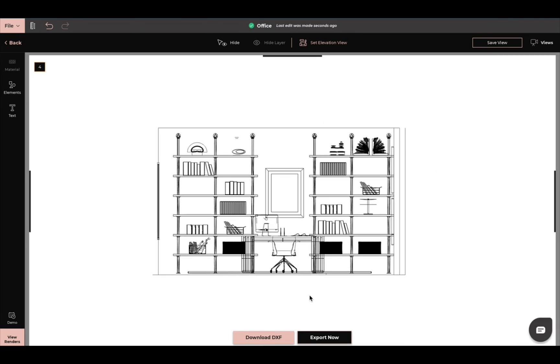And that is how you will export and then also how you will do an elevation view. Good luck and happy designing. Bye.